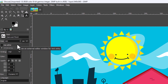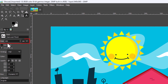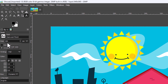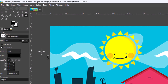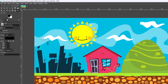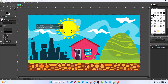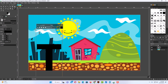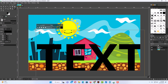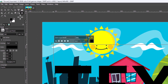Next, change the size of your font. I'm going to go with 260, but it depends on your text and how big your image is — you'll have to experiment. I'll click anywhere on my image and type my text. I'm just going to type 'text'.